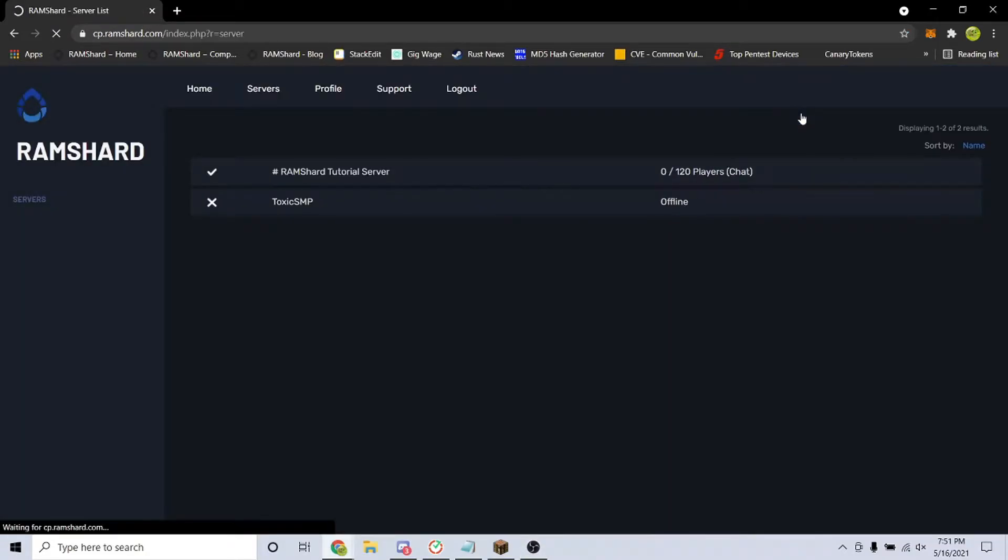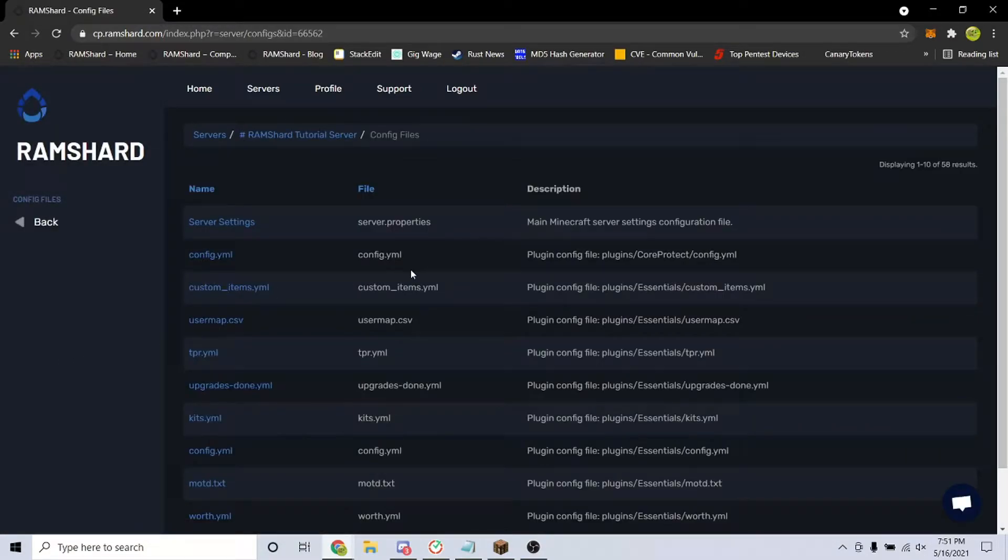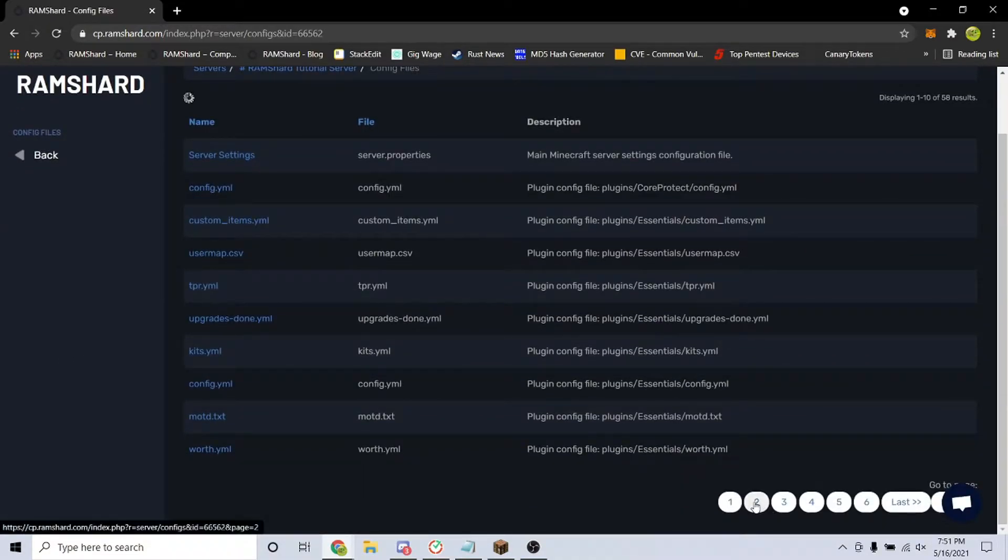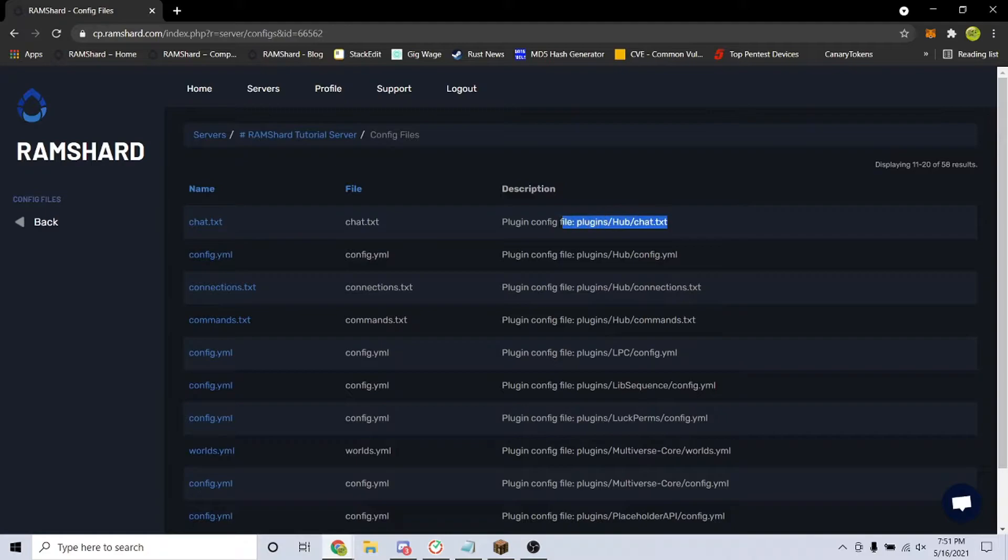After installing the plugin, restart and head into the config files. To get there, go to your server, click on the Files dropdown tab, and hit Config Files.